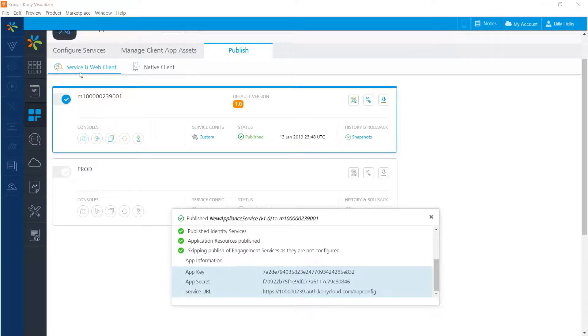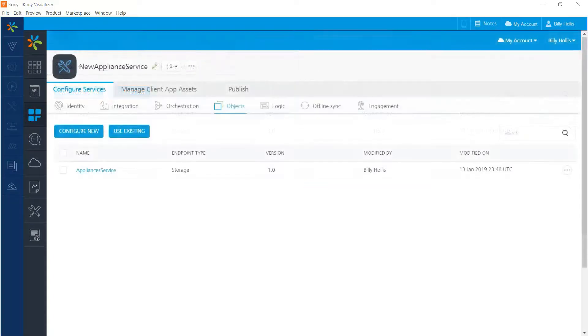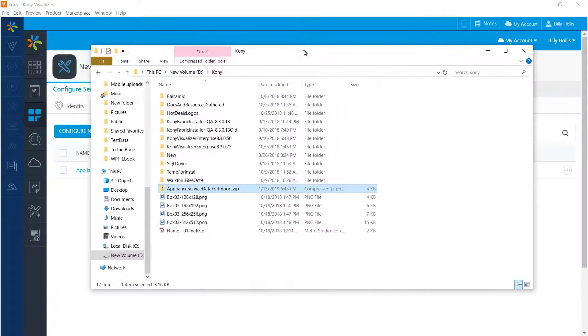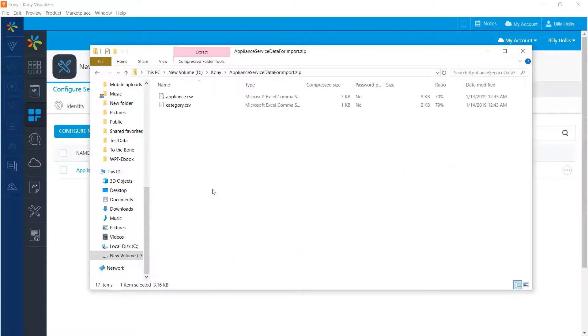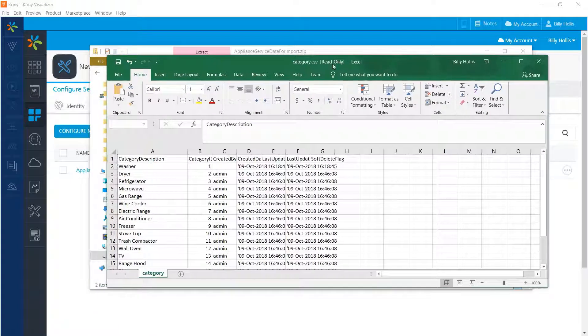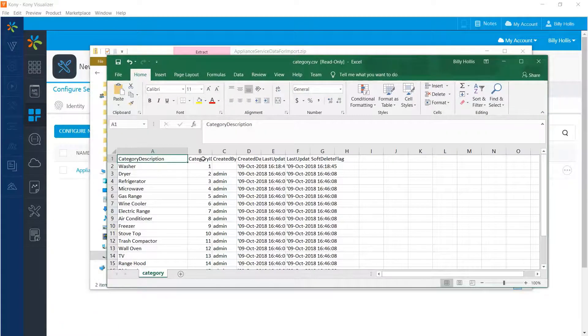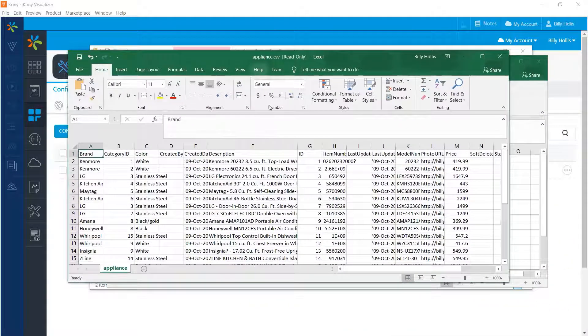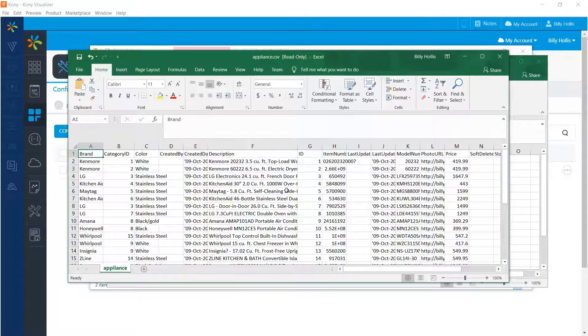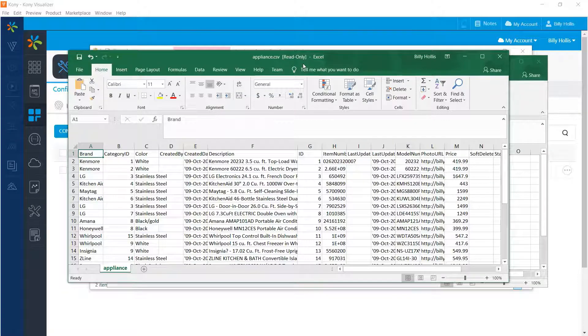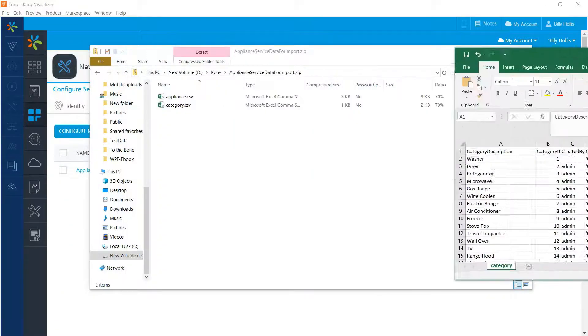So let's go back to where we work on configuration of services and get ready to import some data into this service. The easiest way to get data into our data models is to import it from comma delimited files. Here you can see a zip file that contains a couple of those files. I'll show you the category file, which is pretty simple. It's only got category description, category ID, and the other fields that are routinely placed in. And here is the appliances comma delimited file with the brand and category ID and description and the various things that you saw us put in as data definitions earlier. So let's get these out of the way and get ready to import them.